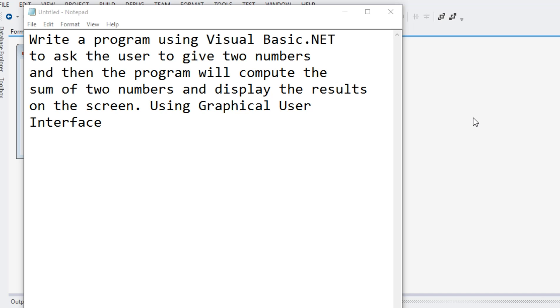In this tutorial video guys, we will learn how to write a program using Visual Basic.NET to ask the user to give two numbers and then the program will compute the sum of two numbers and display the results on the screen using graphical user interface in Microsoft Visual Studio.